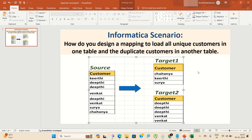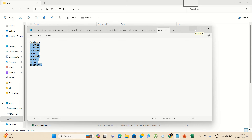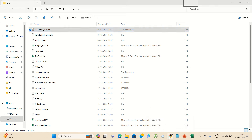If you see on my screen, you will understand clearly how I sent data to target one and target two. So like this we have to design a mapping for this logic. Now I am going to show you the source data — this is my source file, I have customer data as shown in the previous slide. I have to send this data to two targets: one for duplicates and one for non-duplicates. Now I am going to design a mapping.